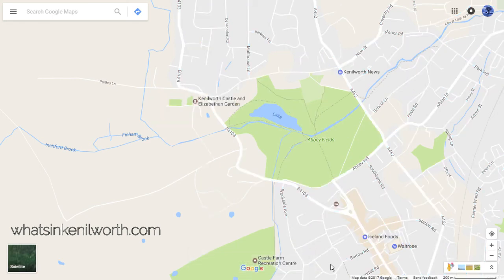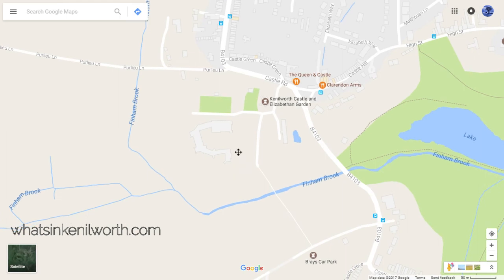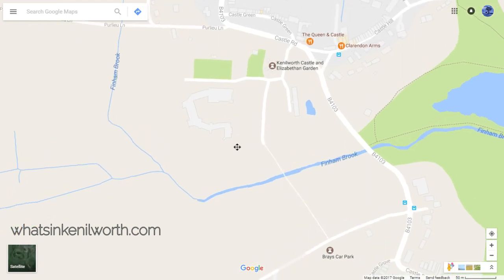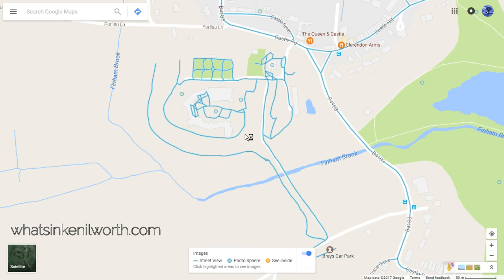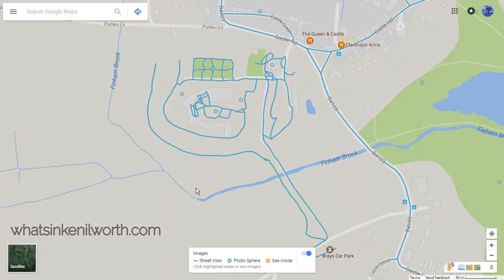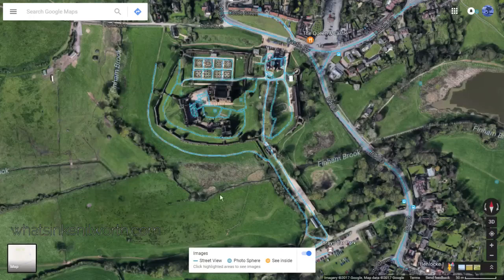This is especially useful, and this is why — on the bottom left of the screen you can see whatsinkenilworth.com, which is my legacy website. This is Kenilworth in Warwickshire, England, United Kingdom. If I click it once you will see that there are tons of little blue lines all about the castle, and that's the importance of Street View — because roads are obvious, but castles are not, and parks are not.